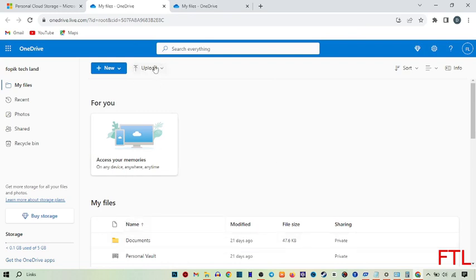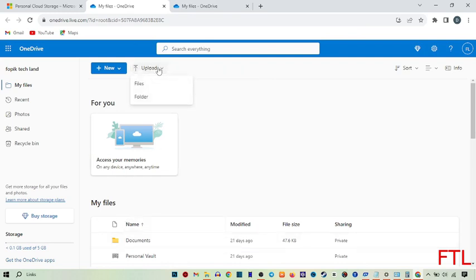Here you see the upload option. Click on it. You'll get two options: file and folder. Select any of these options.